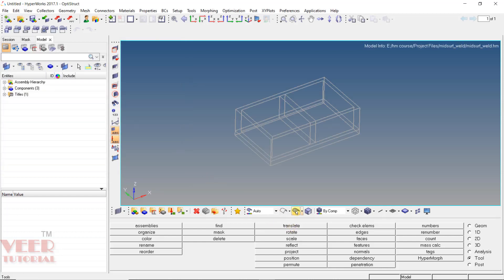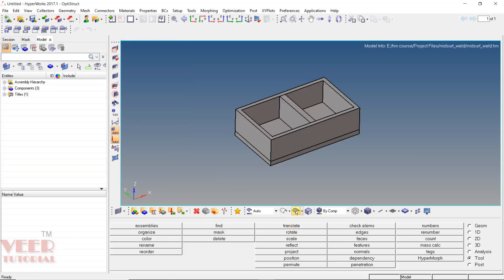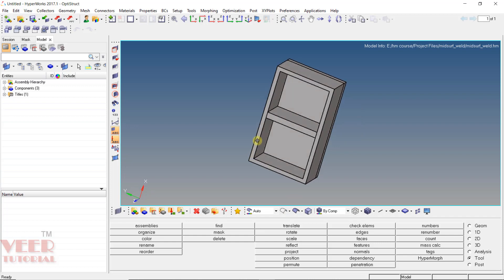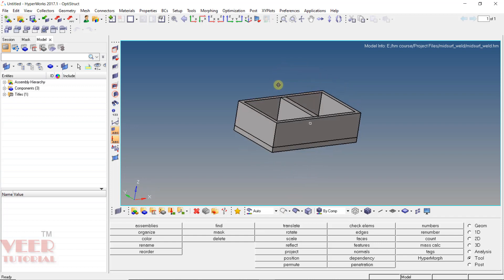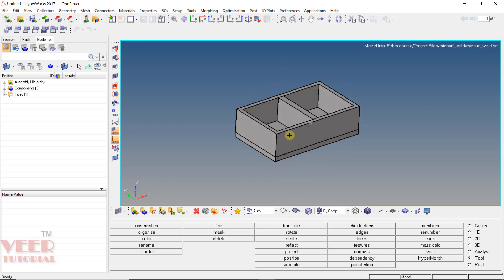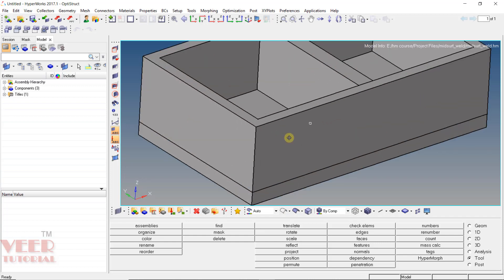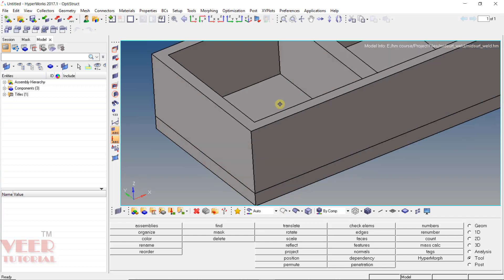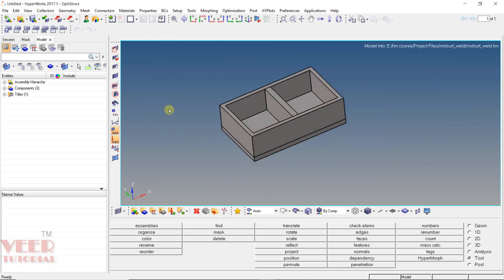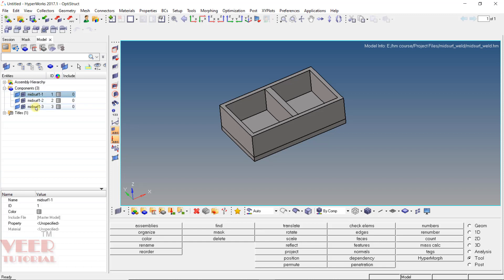Now go to the shaded geometry and zoom in. Inside this geometry we can see we have this type of component. I go to the component panel, and here we can see we have mid-surface 1, 2, and 3.